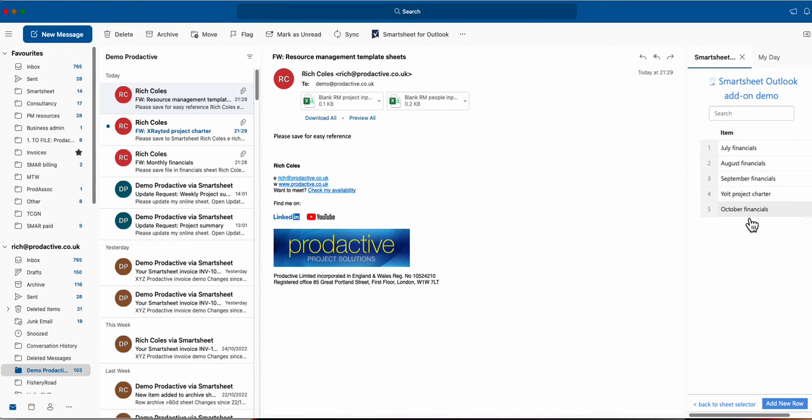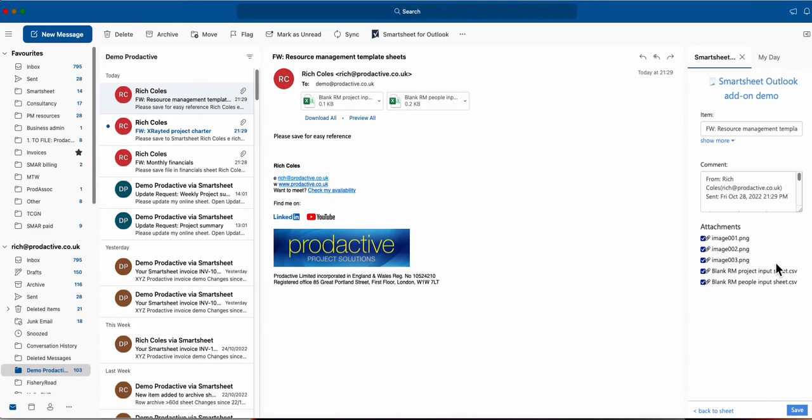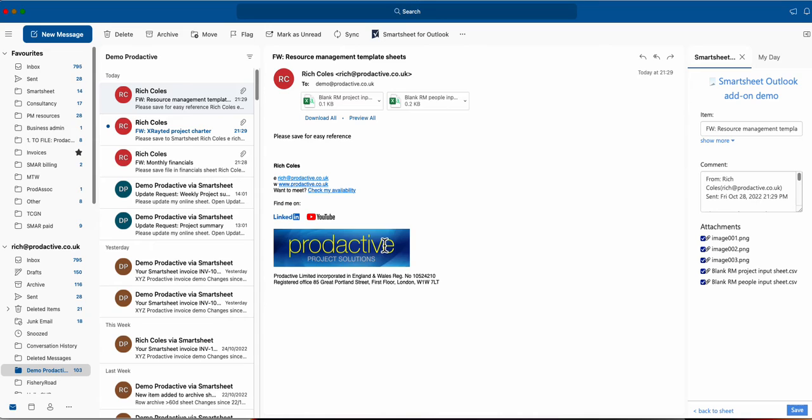I'm going to tell it which sheet to find just to accelerate the demo. You can see October financials has already been added in. Again I want to add a new row so I'm going to add the row and here you can see it's got all the attachments. Because this one's got two attachments that I want to keep but I don't want these little images...